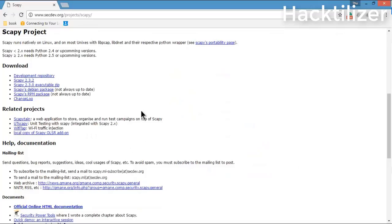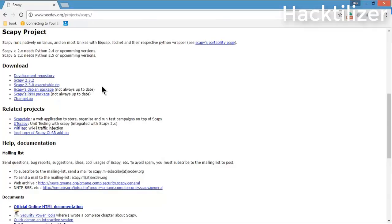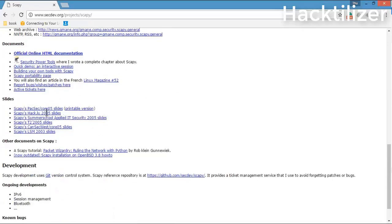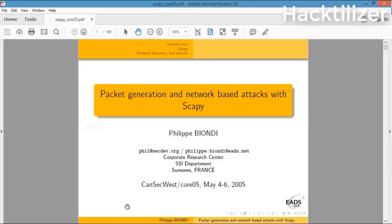Before I go any further, let me go to its official website. This is the Scapy official website scapy.net. Here we can get some documentation and slides. Let me explain more on Scapy with one of its official slides.